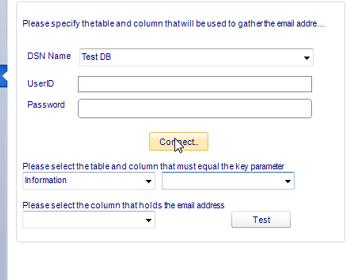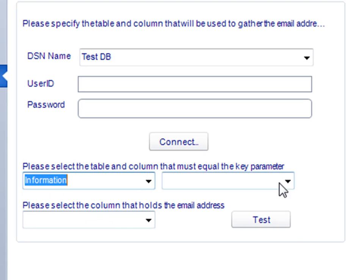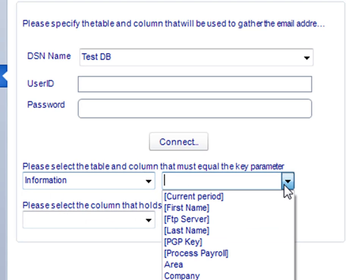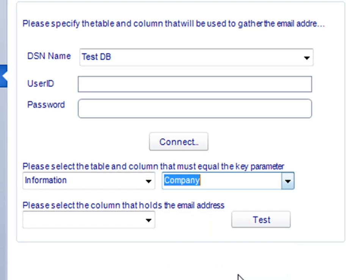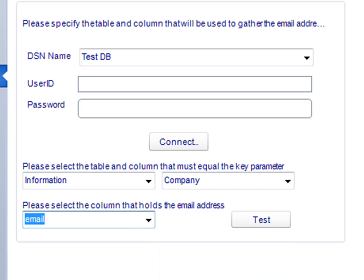Simply connect to your database, select the table and the column that holds your key parameter value, and then the corresponding email address. Just like you would in a typical dynamic schedule.